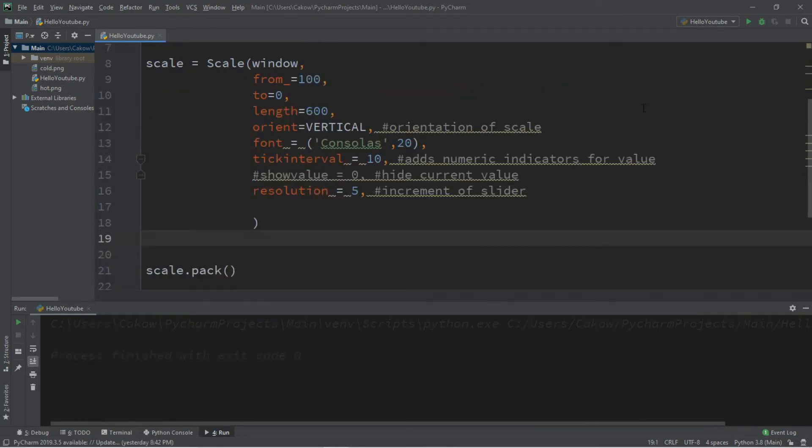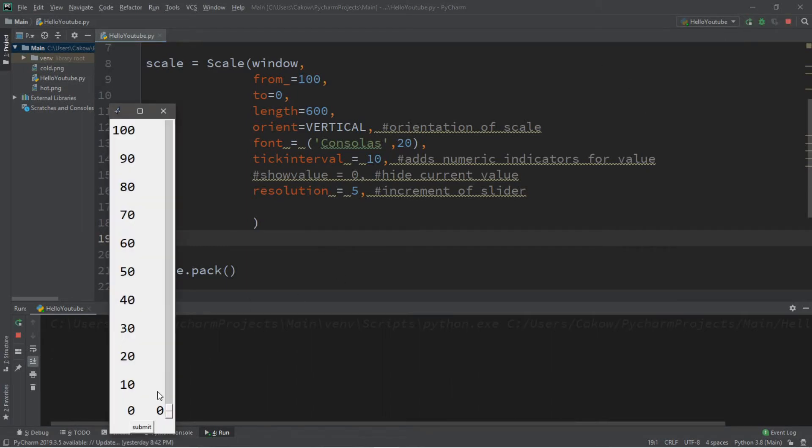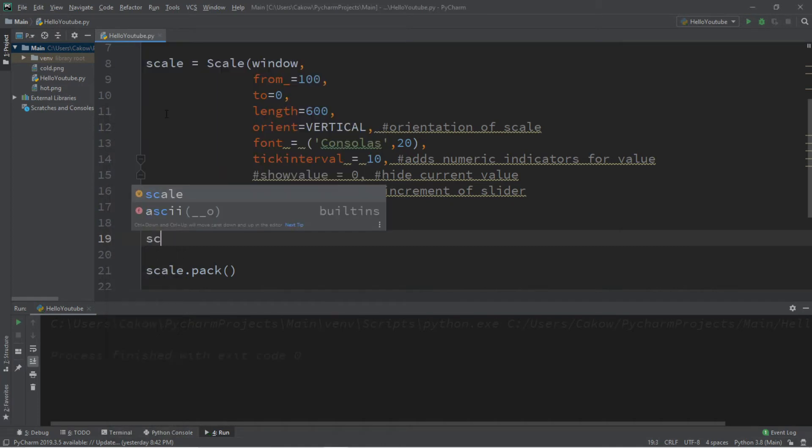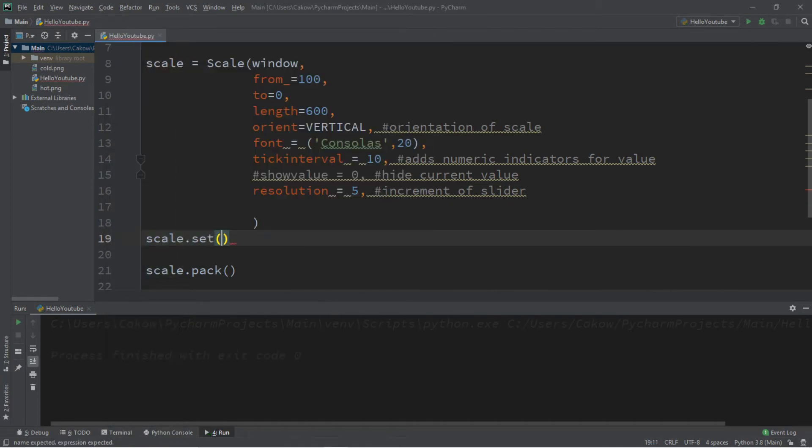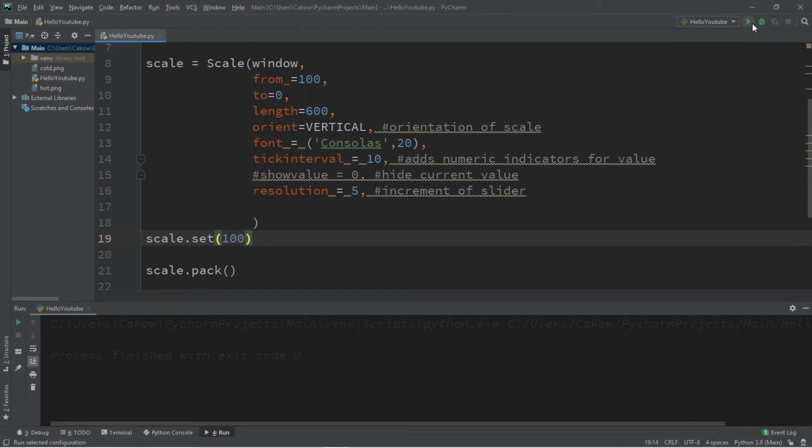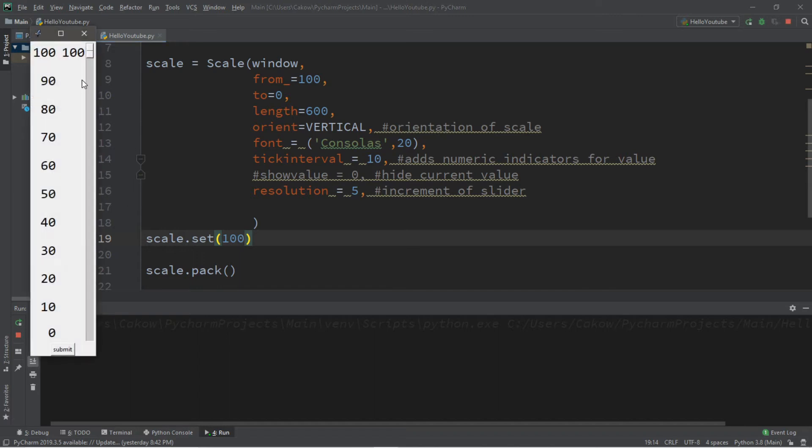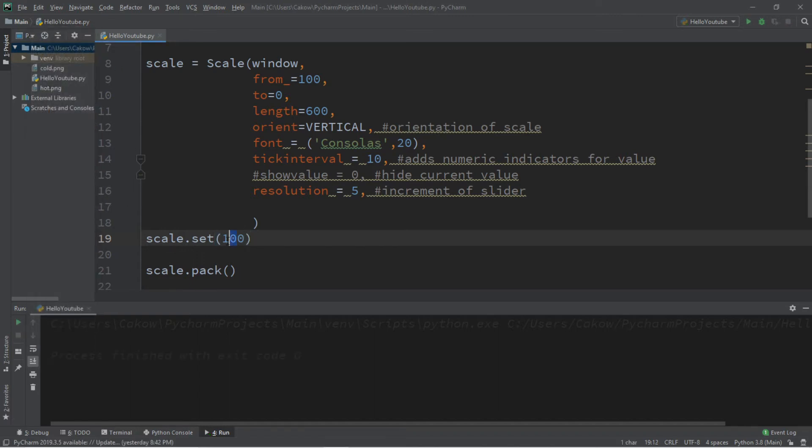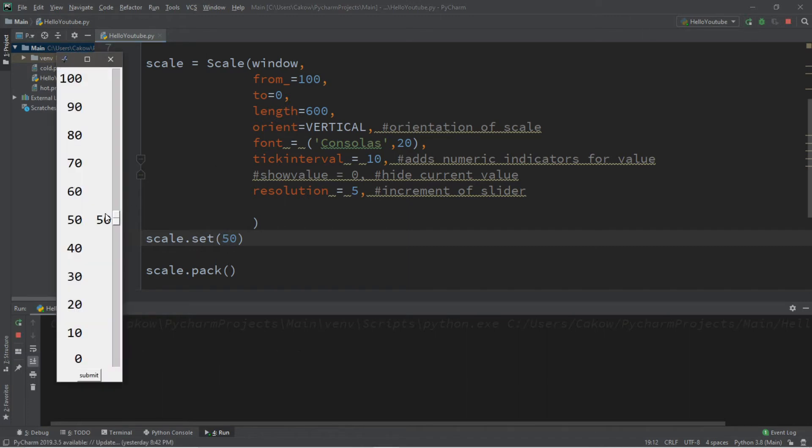Now let's use the set function. We can set the current value of the knob on our scale and by default it is 0. We can use the scale.set function and we can place a number in here, a value. So let's say we want this to be 100. If we wanted this in the middle we could set this to 50 and now it's in the middle.